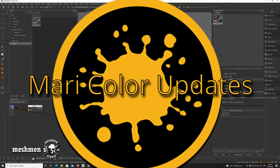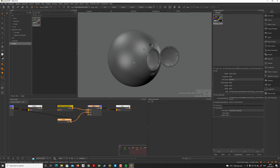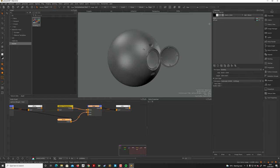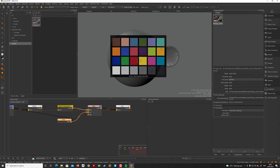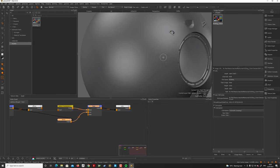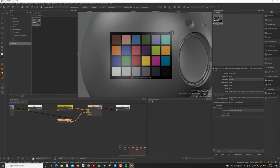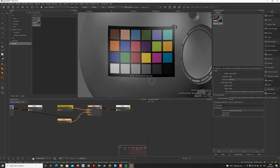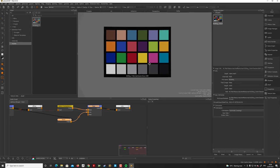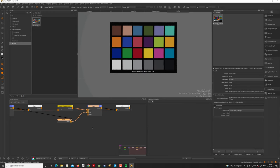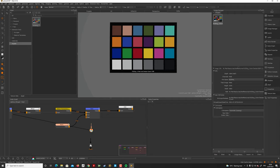I want to touch base on some of the color updates for Mari 4.7 v4. I have a Macbeth chart here and I've created a 60-bit color channel. Let's project this image onto this object, stamp it down, and project it. There are a few nodes we can look at — let's go to flat shader. We have two new nodes: 'View as Color' and 'View as Scalar'.